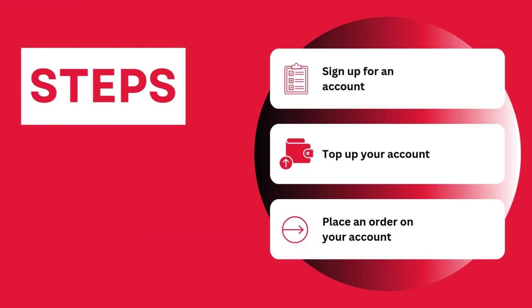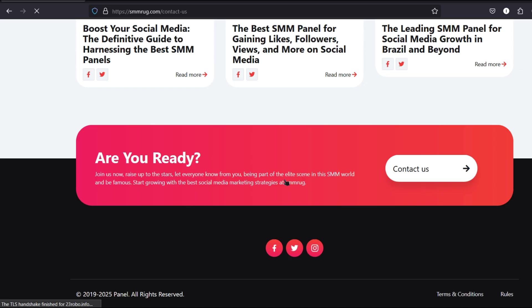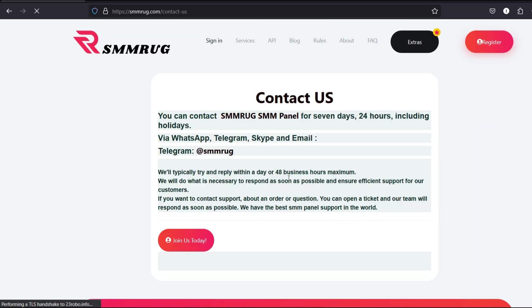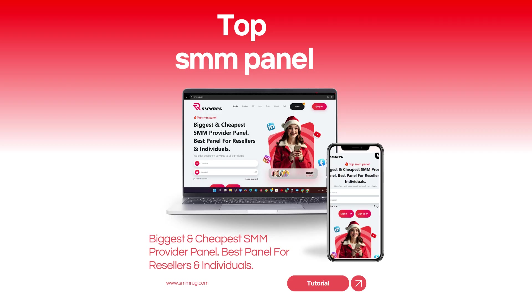If you have any questions or need assistance, feel free to contact us via Telegram or visit the contact page available on the homepage of our website. Start boosting your social media presence today. Visit smmrug.com now and take your social media growth to the next level.